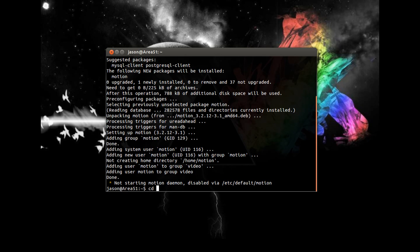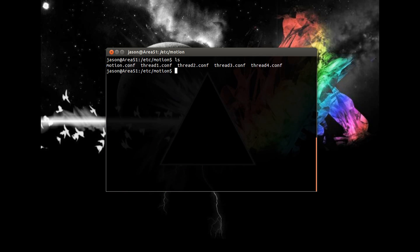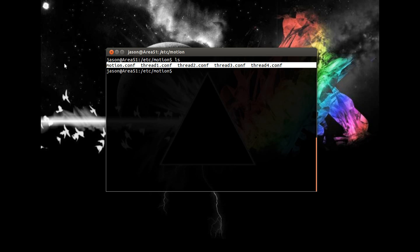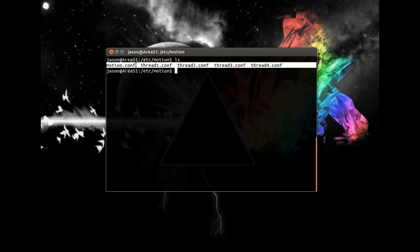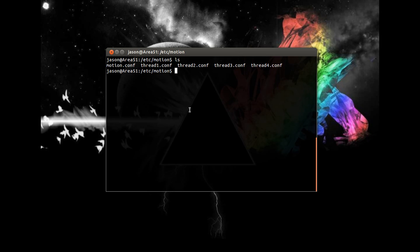Now all the configs are stored in /etc/motion, so we'll cd over to there. Clear the screen, do an ls. We have a couple different files here. You're going to use these files depending on what your setup is. If you're running a single camera setup, you're only going to be editing motion.conf and you won't have to worry about the thread files.